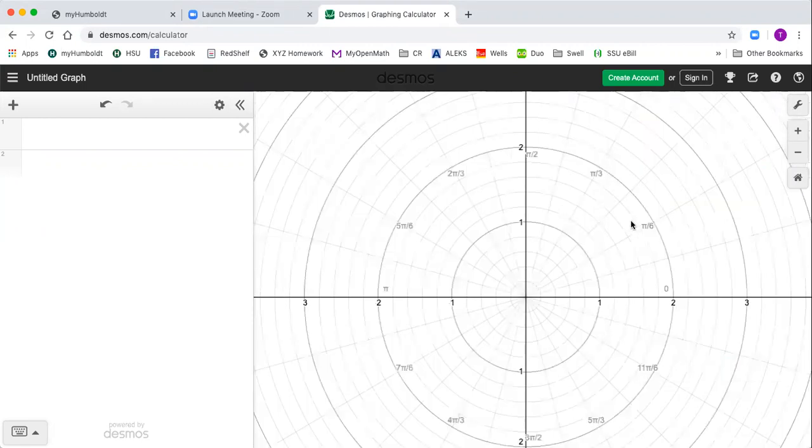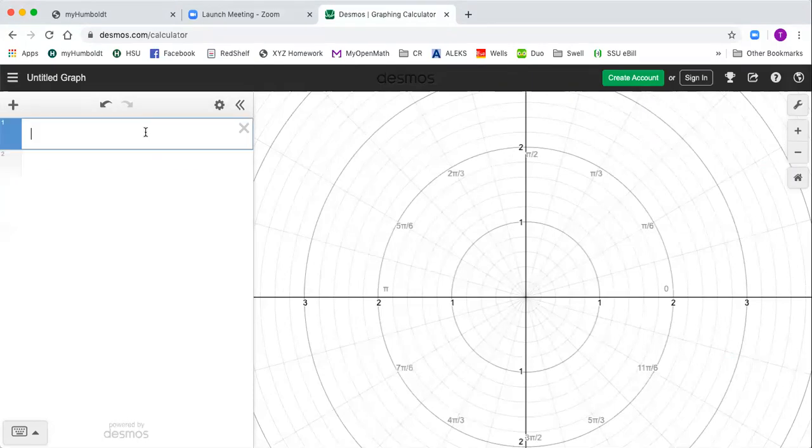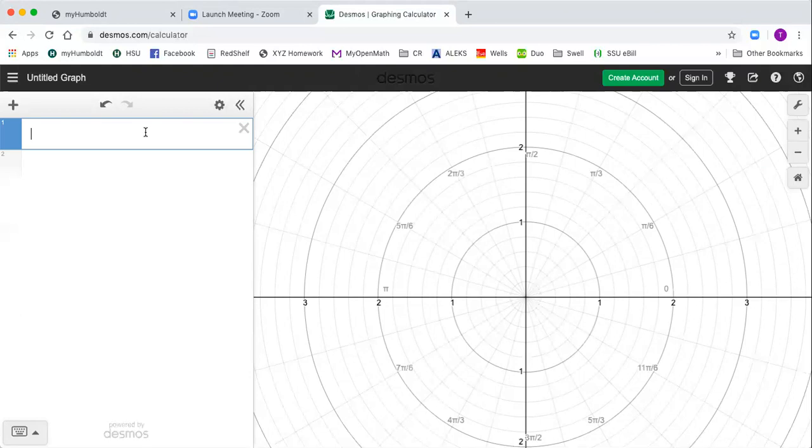Hit settings again, you can see the polar plane. Then over here, it's kind of pre-programmed to understand the variables are called r and theta. So you can't just type in the expression, but you have to put r equals.